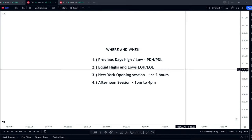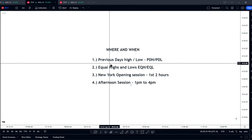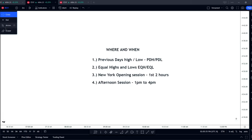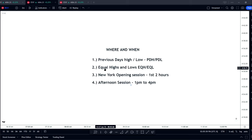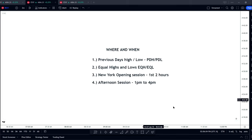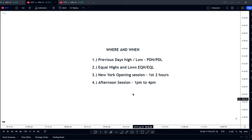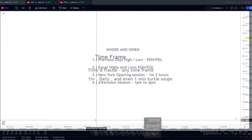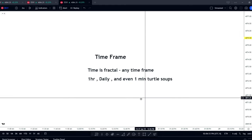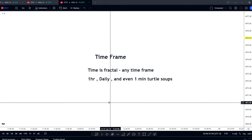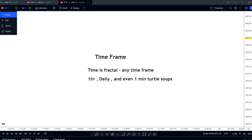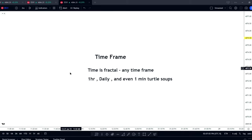This setup occurs most often around the previous day's high and low, and also around equal highs and equal lows. I see it a lot during the New York opening session within the first two hours, and also during the afternoon session. It does happen during the Asia session as well and can be fruitful there. Time is fractal — if it occurs on the daily chart, it also occurs on the one hour, and from the one hour it can occur on the one minute chart.